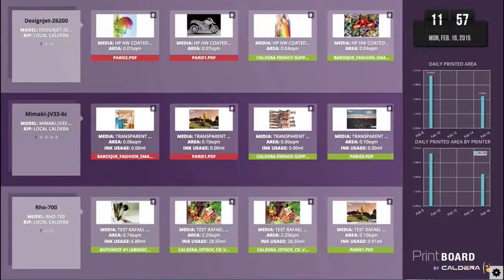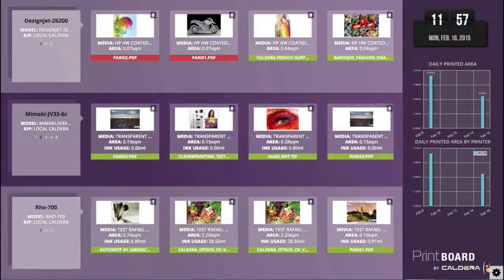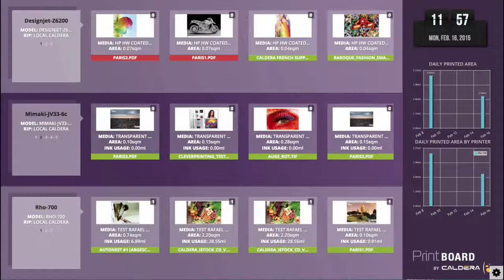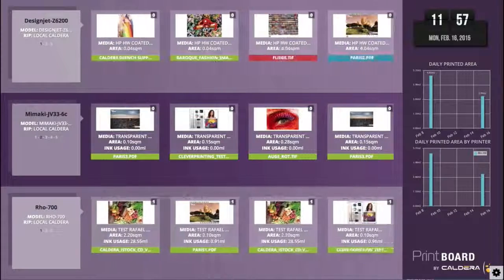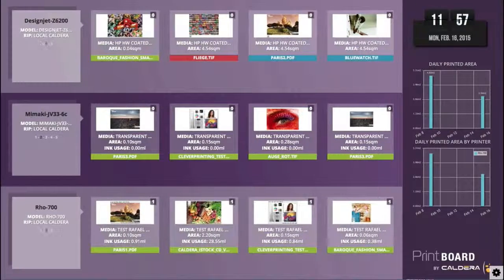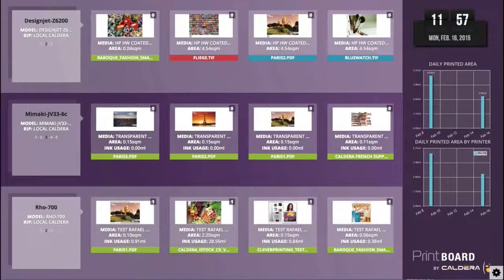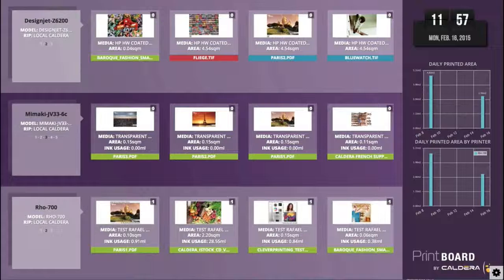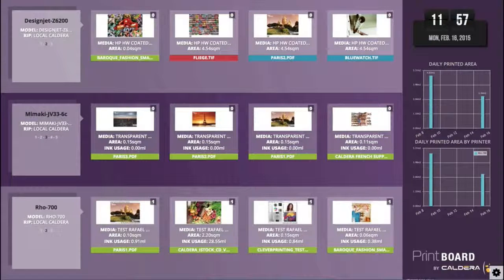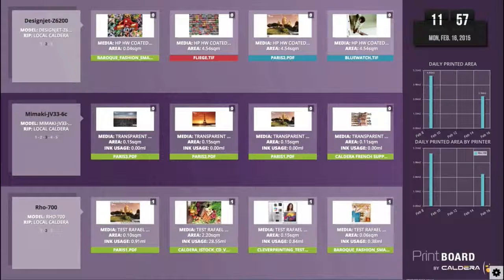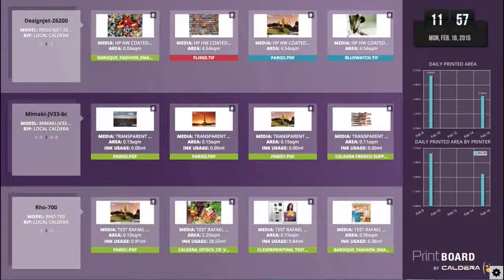Here you see how it looks like in full screen. We have here three printers. You see thumbnails of all the jobs which have been ripped or are ripping right now in Spooler. And on the right side you see the statistics about daily printed area and split into printers as well.